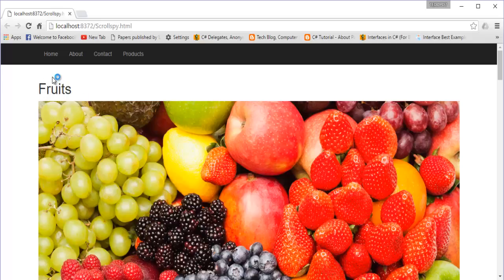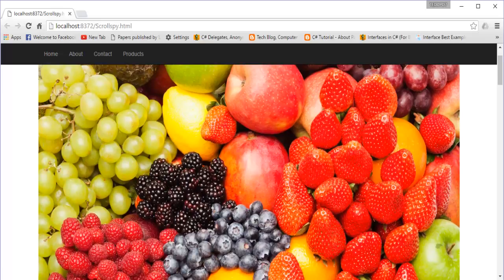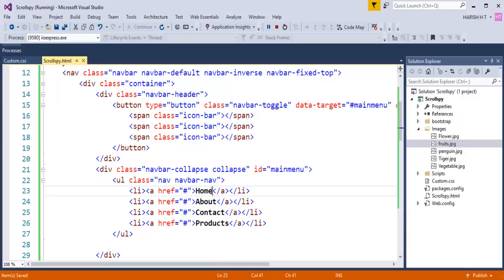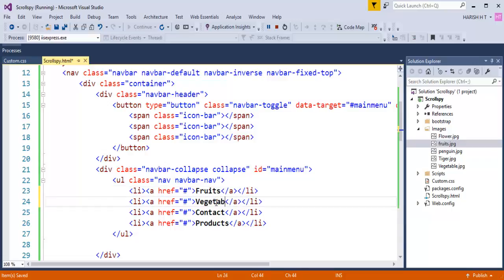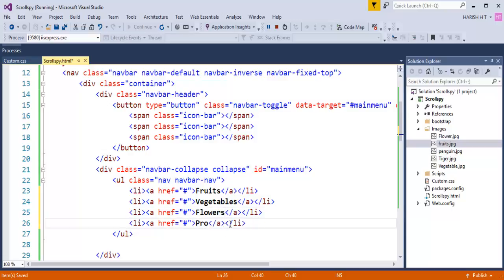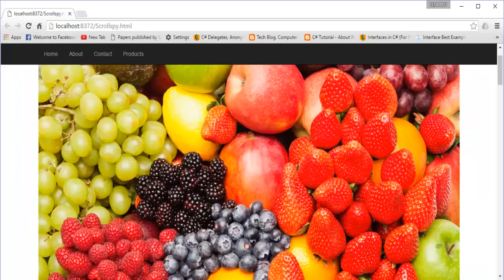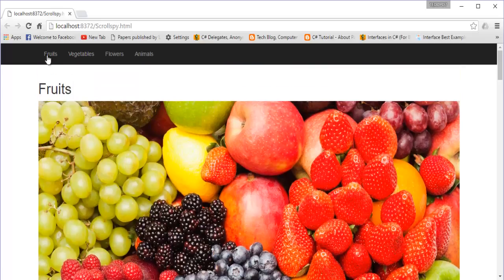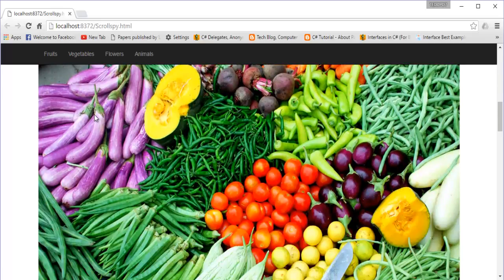Now I need to change the names of these links. The first one is fruits, the second is vegetables, the third is flowers, and the fifth is animals. When I do Ctrl+S and refresh, you can observe the links have been changed to their respective names: fruits, vegetables, flowers, and animals.